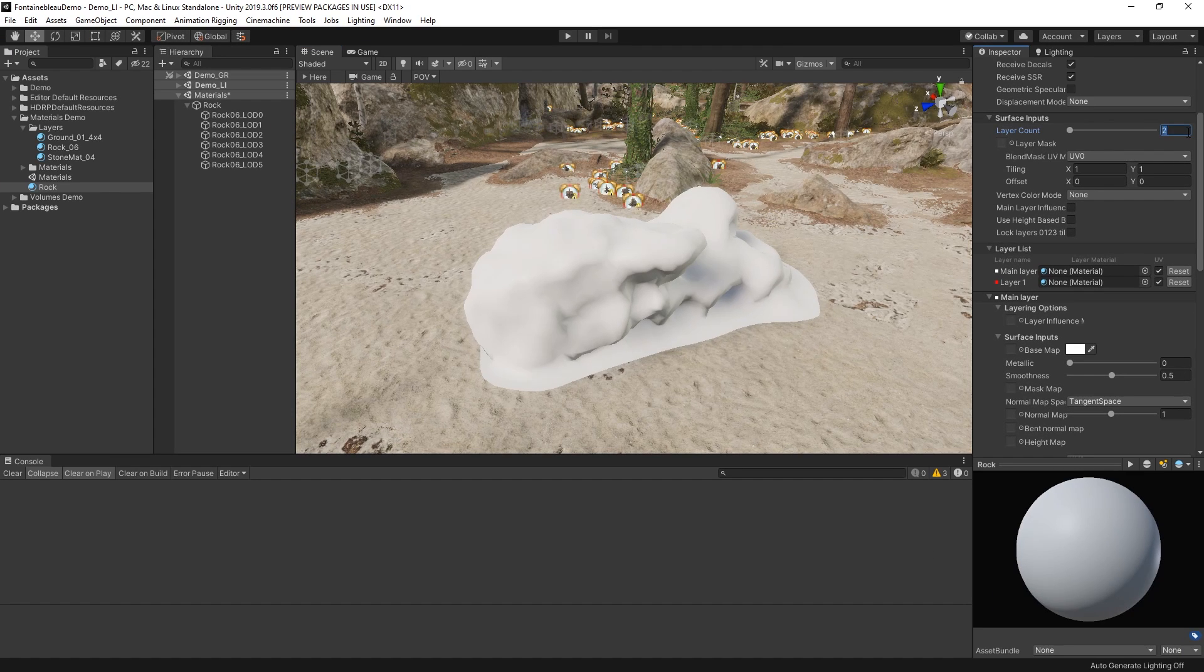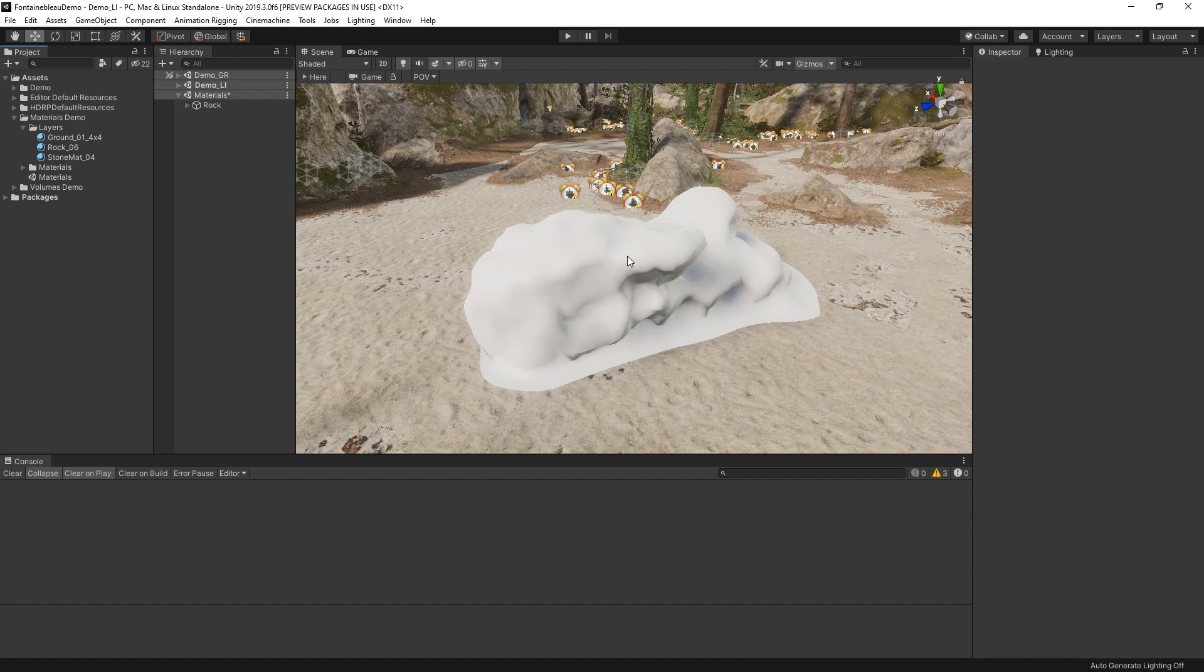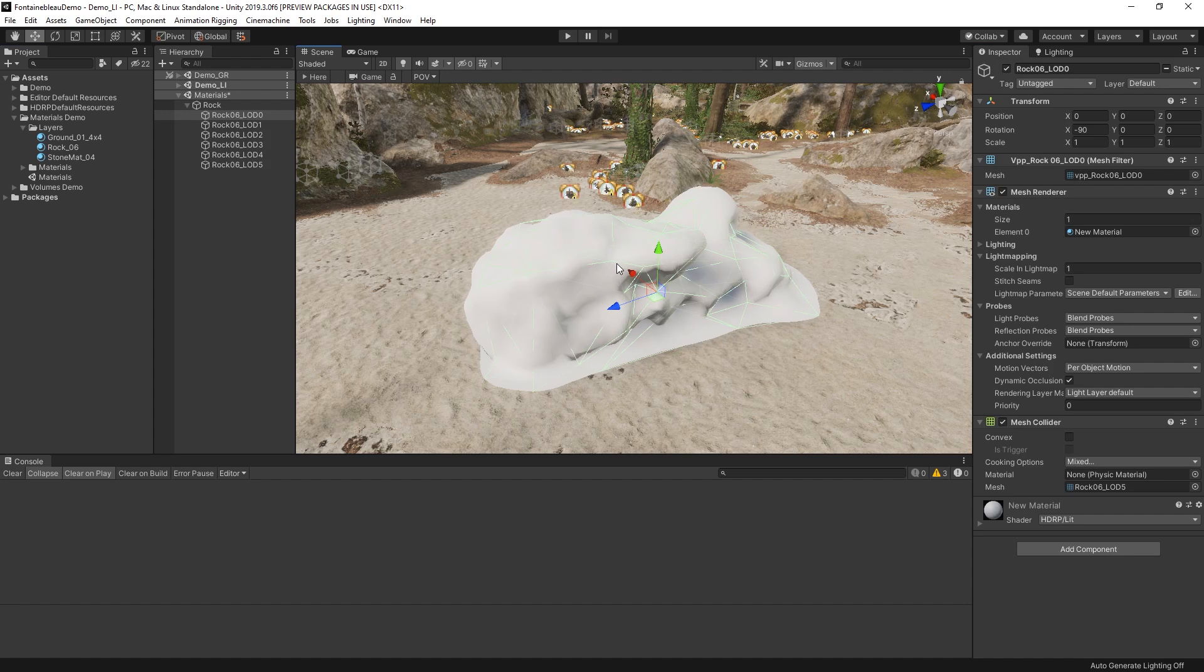The layered lit shader allows us to stack up to four different lit shader materials together into one material. I've got a model of a rock here that I'd like to texture using some of our photogrammetry assets.